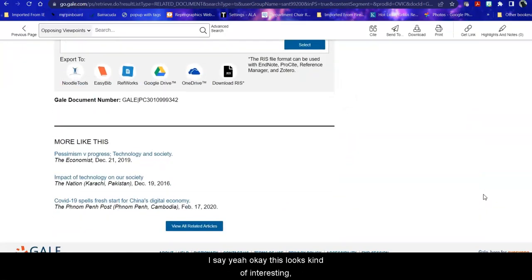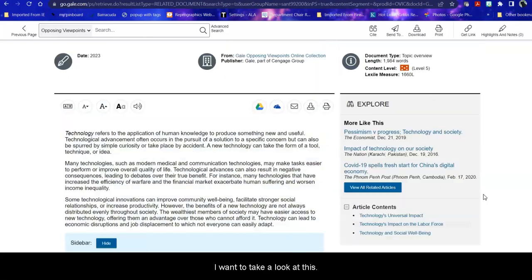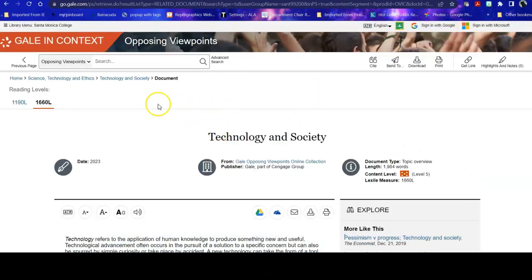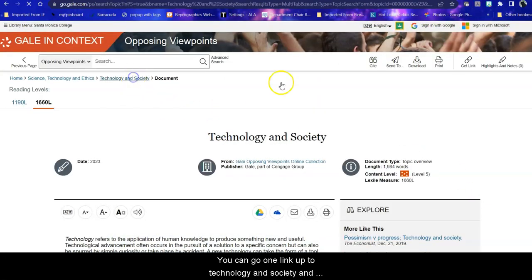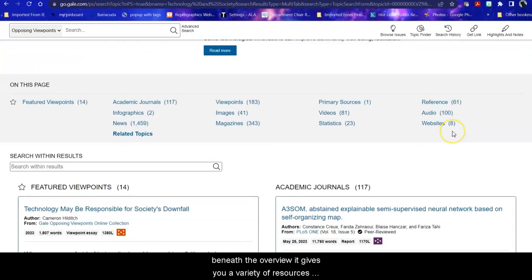Now say, yeah, okay, this looks kind of interesting. I want to take a look at this. You can go one link up to technology and society, and beneath the overview, it gives you a variety of resources that you can link to through this page.